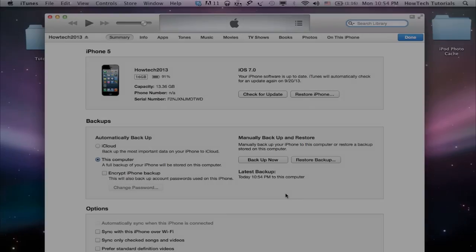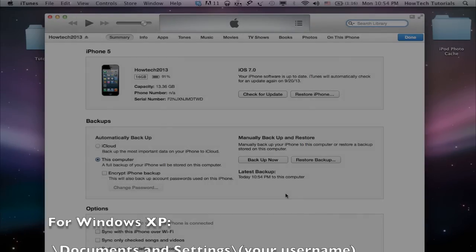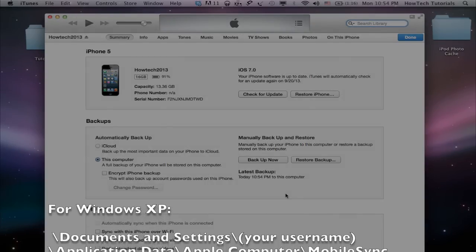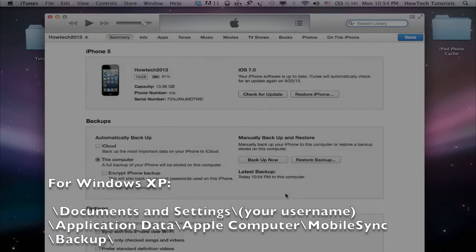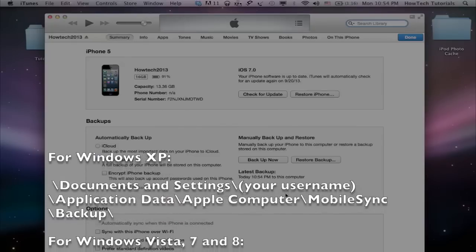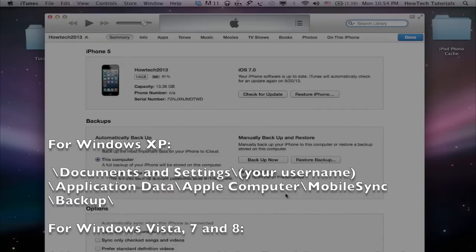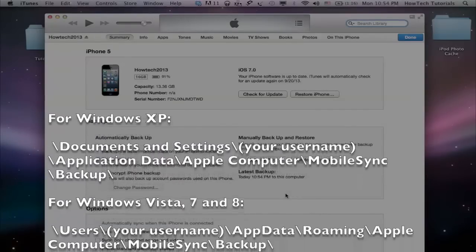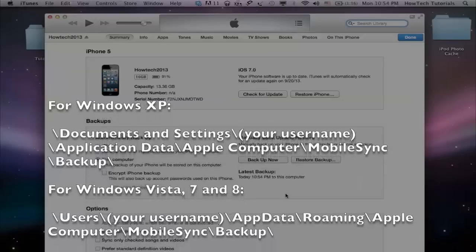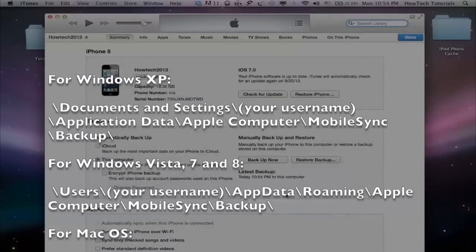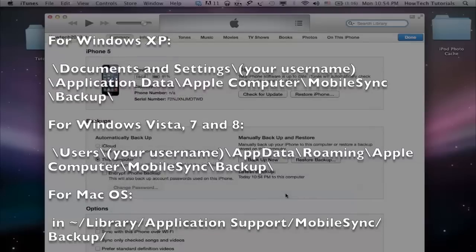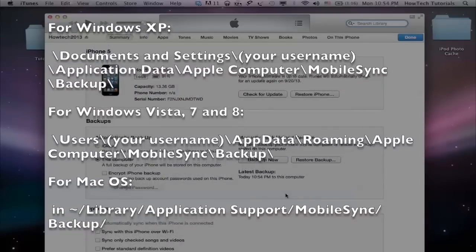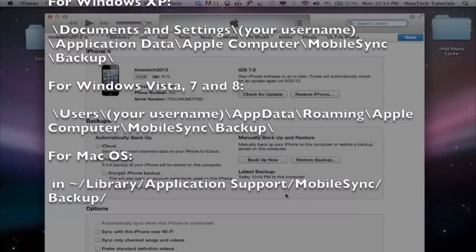A last note about your backup locations. If you're doing it on the computer, the location of your backup can be found as follows. For Windows XP, in backslash documents and settings, backslash your username, backslash application data, backslash Apple computer, backslash mobile sync, backslash backup.